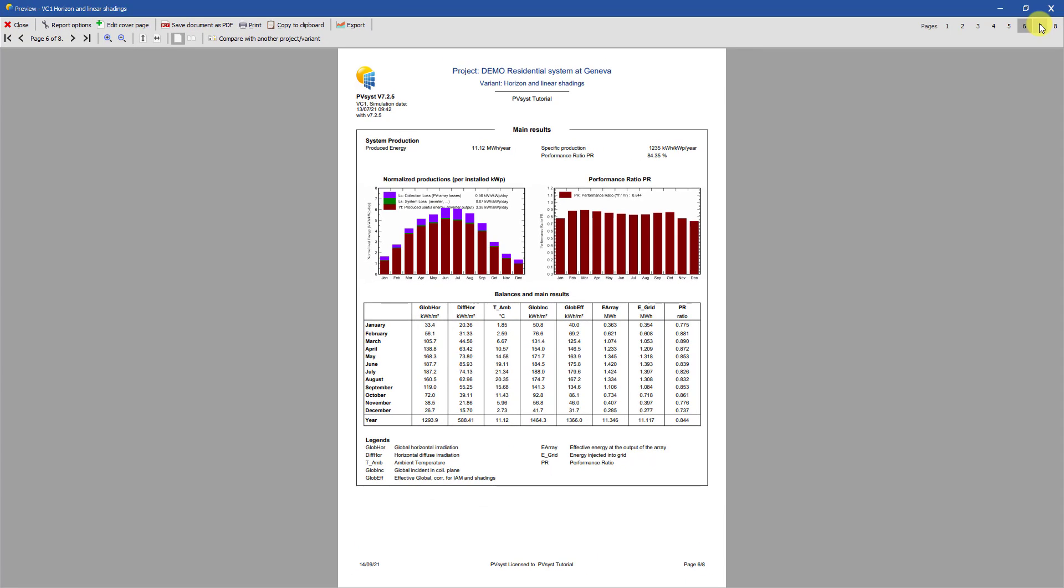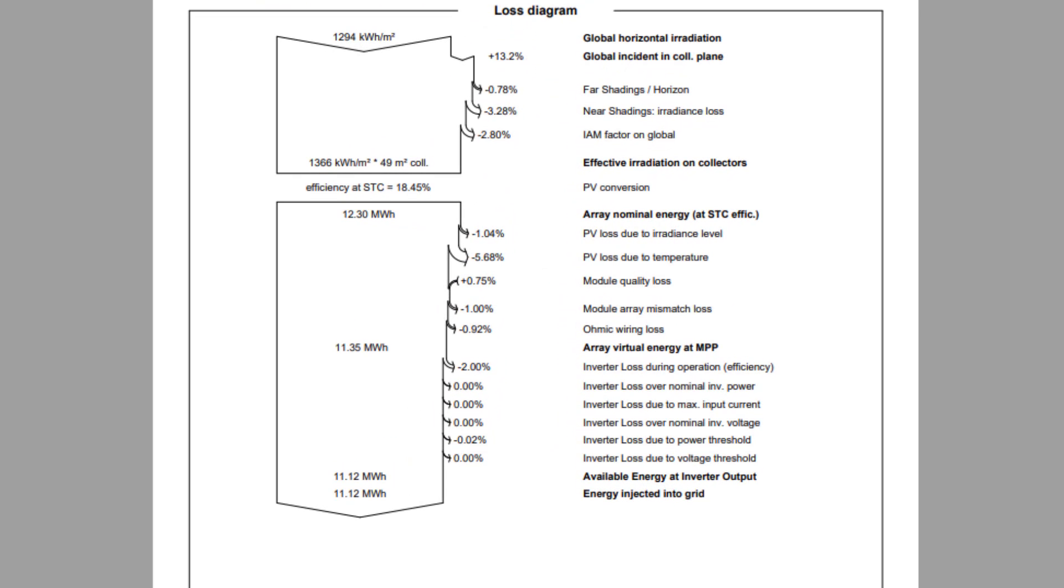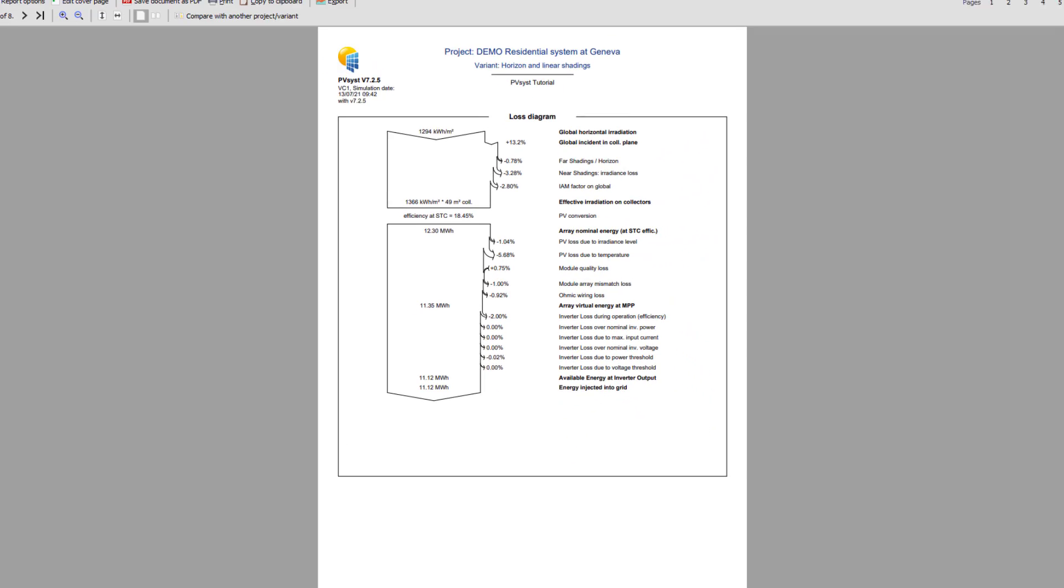Page 7 presents the loss diagram of your simulation, which is the PVSyst way of presenting the detailed behavior of your system. The loss diagram is a Sankey diagram of all the energy fluxes to represent all the losses in the PV system. This is a powerful indicator of the quality of your system and will immediately allow you to identify sizing errors, if any. Another tutorial will explain the loss diagram in further detail.